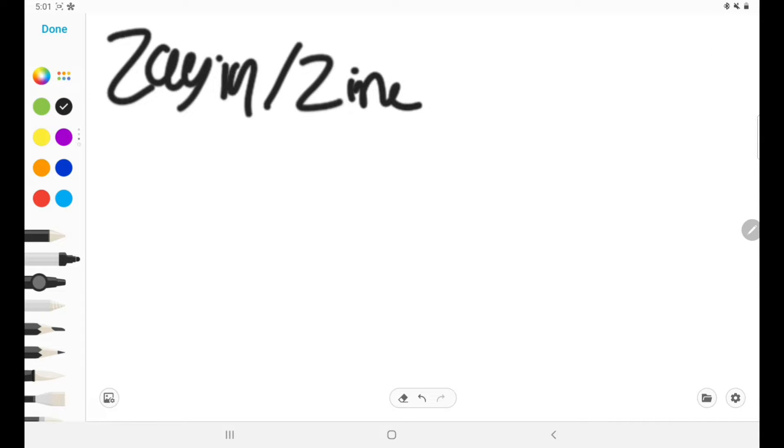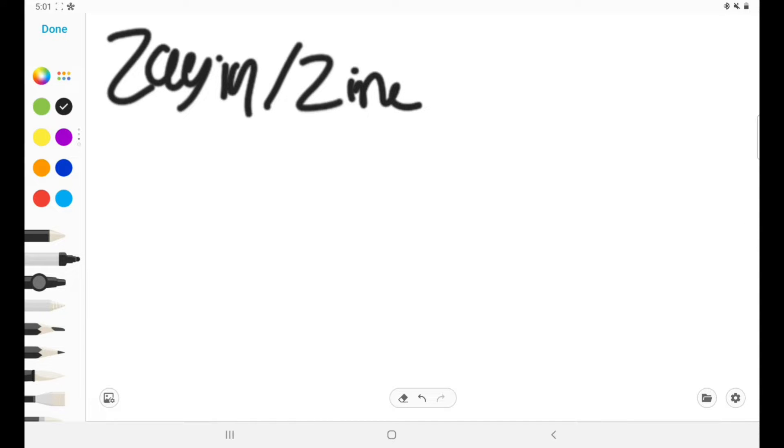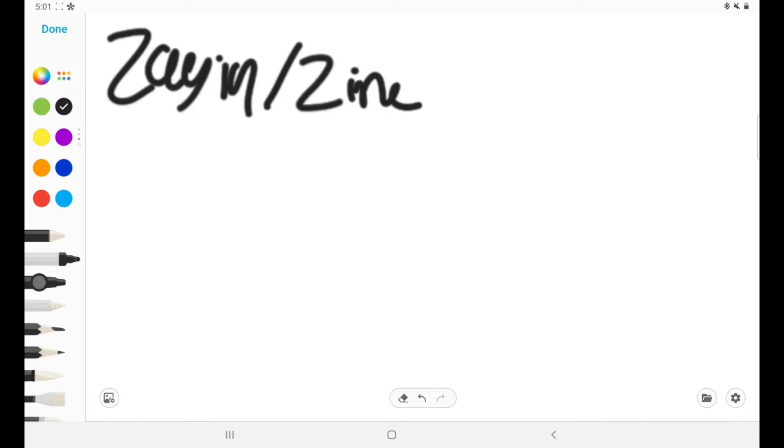And never ever write Zayin by itself unless you're doing teaching purposes. The reason for this is because it actually means a very inappropriate word. So that's interesting. The reason why I know this is because one of my Hebrew friends taught me the wrong way. I guess this is the only way I can clarify. But anyway, let's get back to the video.